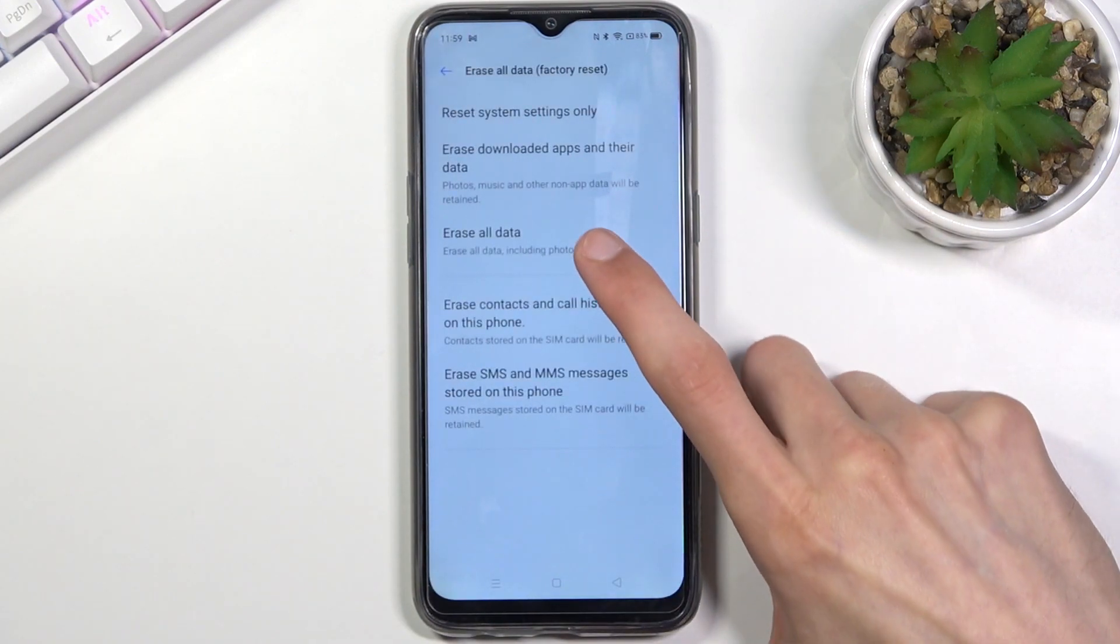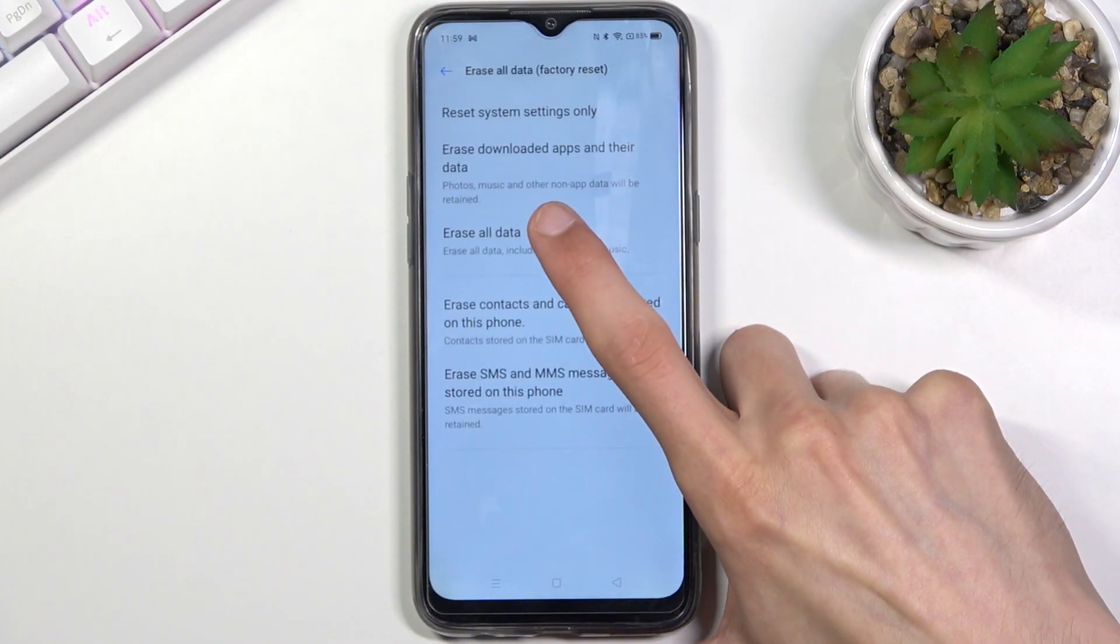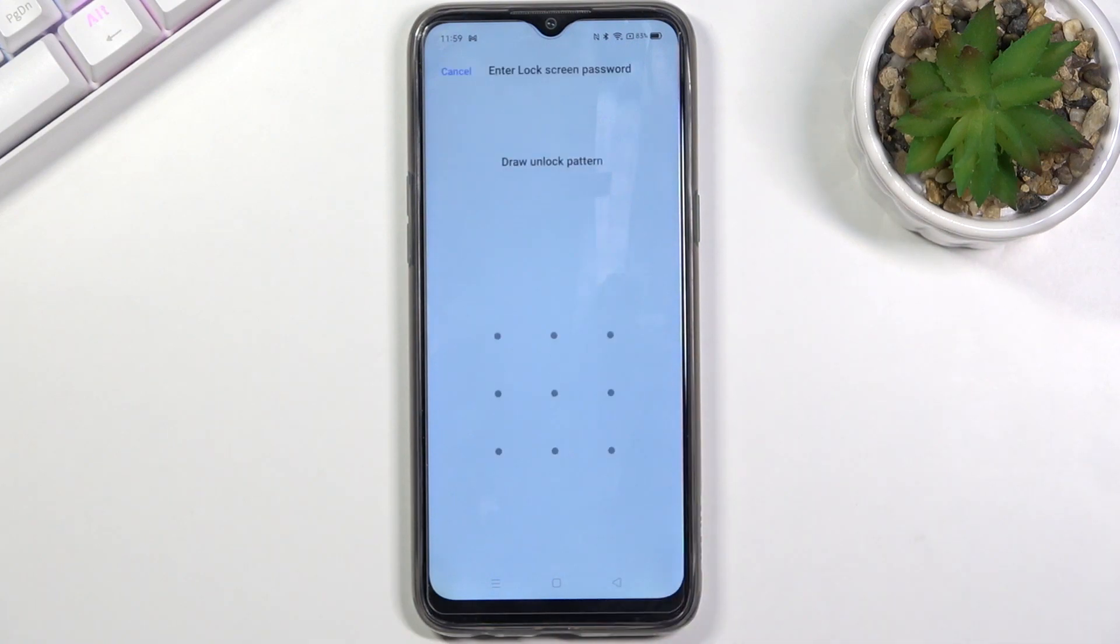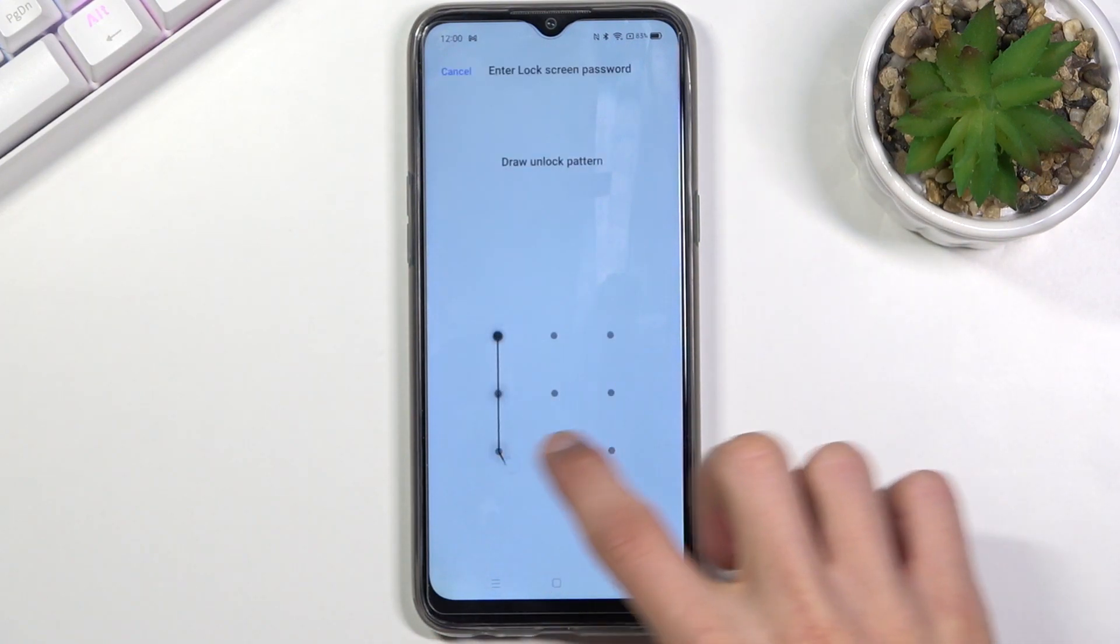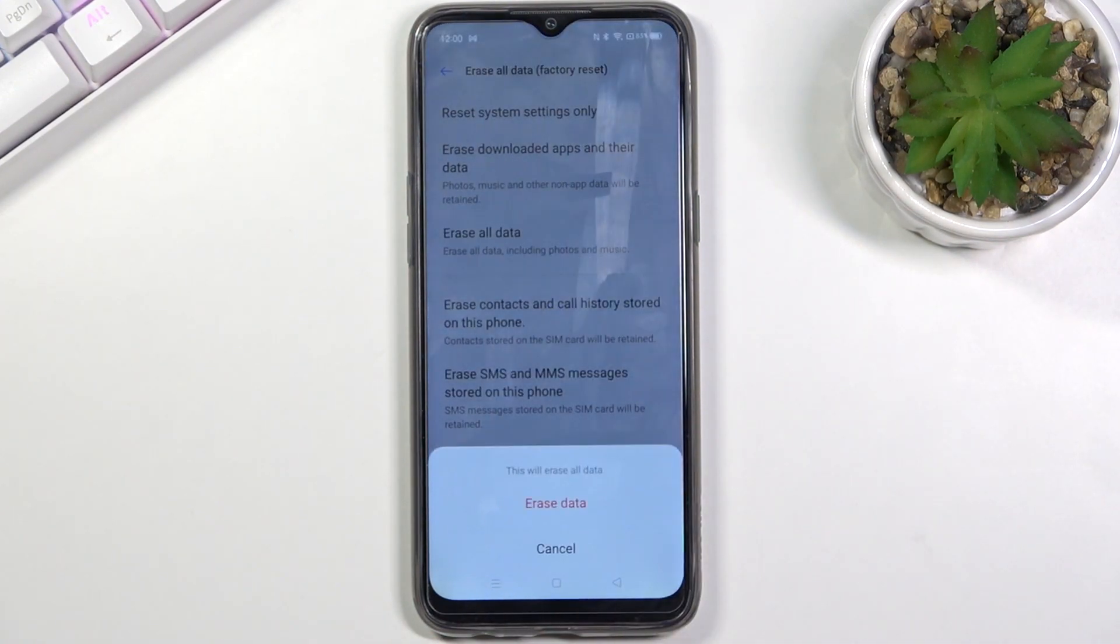Now all you need to do is select erase all data. If you have some kind of screen protection you will need to confirm it and choose erase all data.